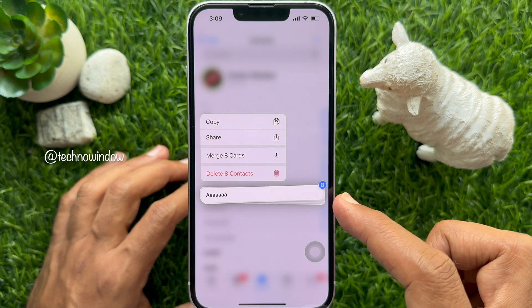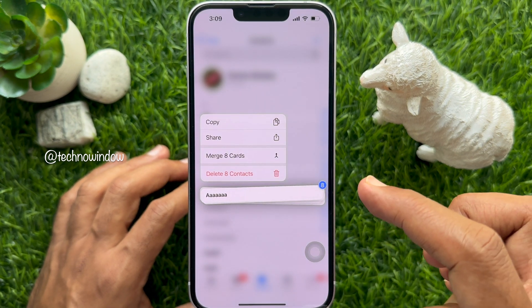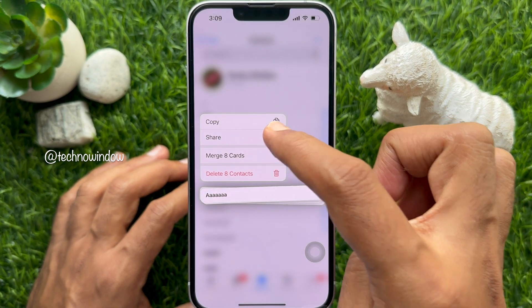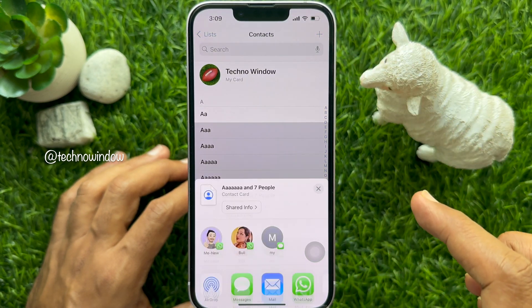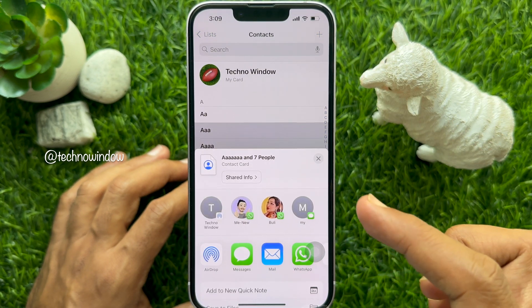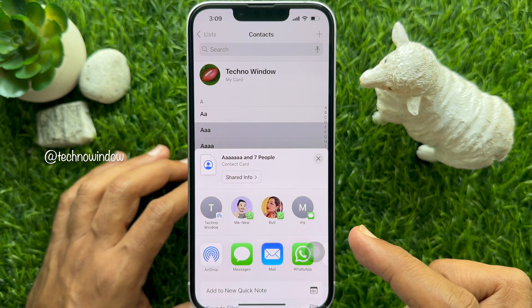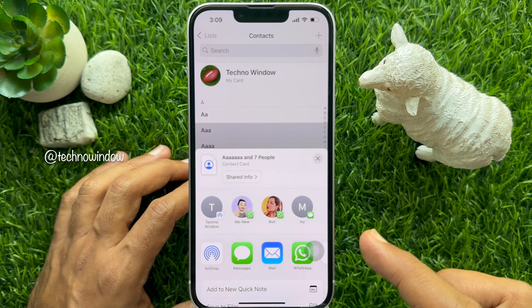Then tap the Share option. Tap Done on the top right. This will open up the share sheet to share your contacts.